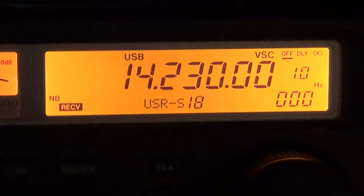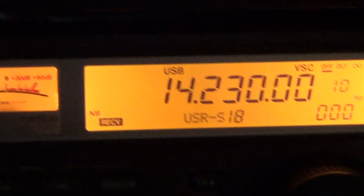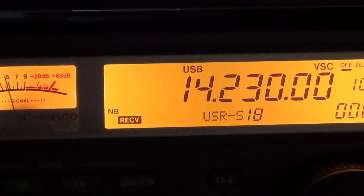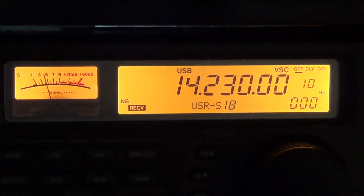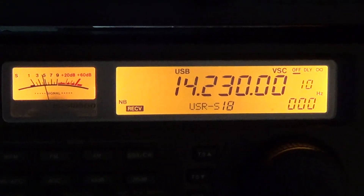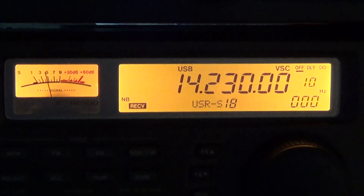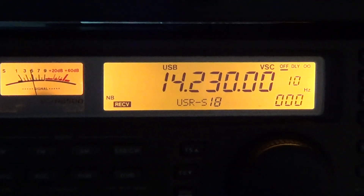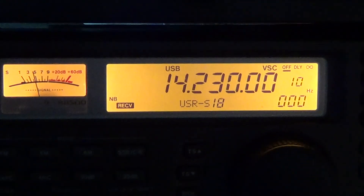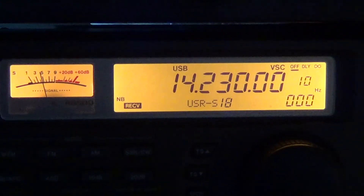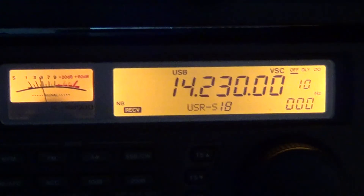Slow scan TV fans are on the frequency basically sending each other pictures via this very cool mode — slow scan television. That was a little demonstration, I hope you enjoyed it. 73s.